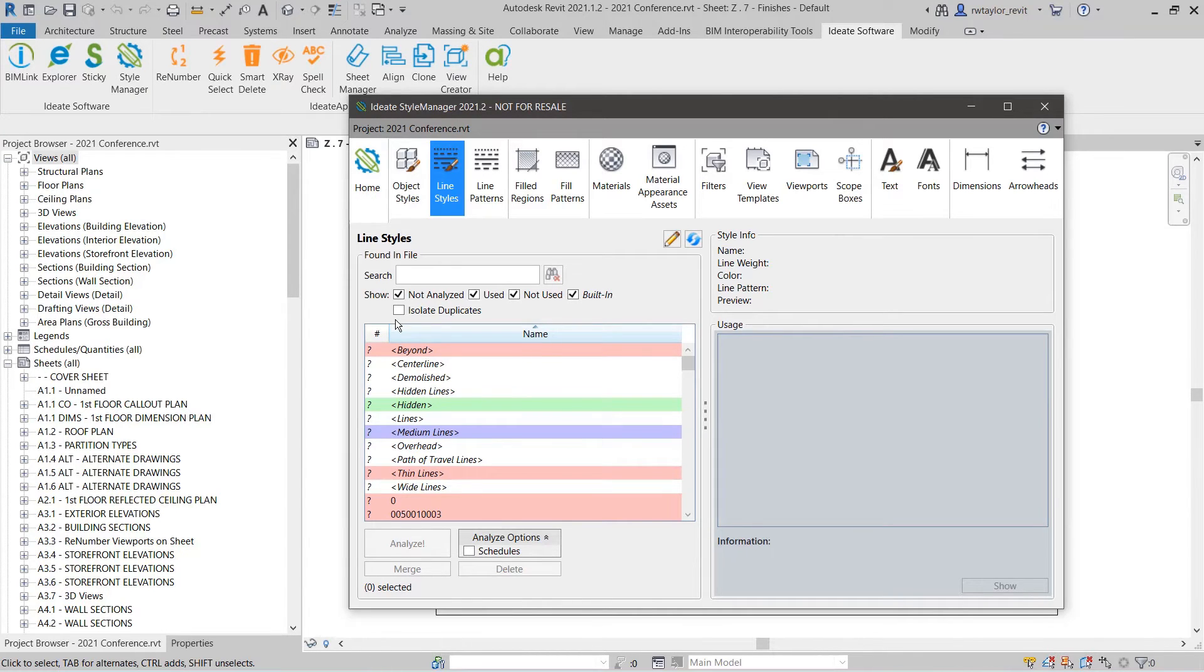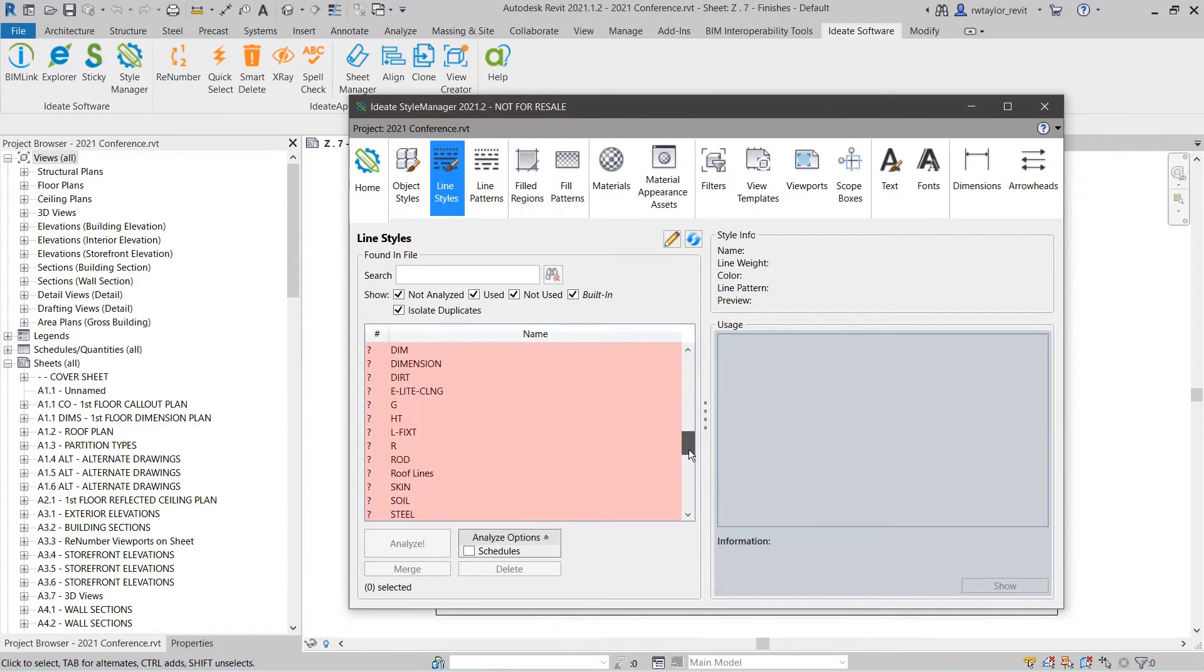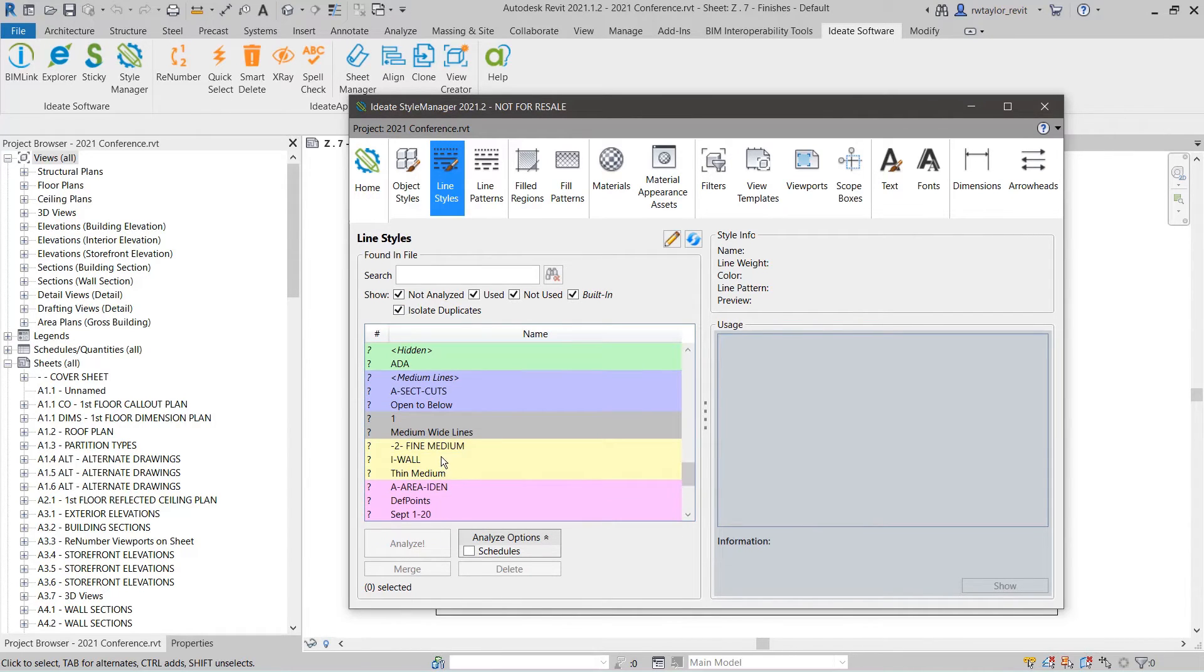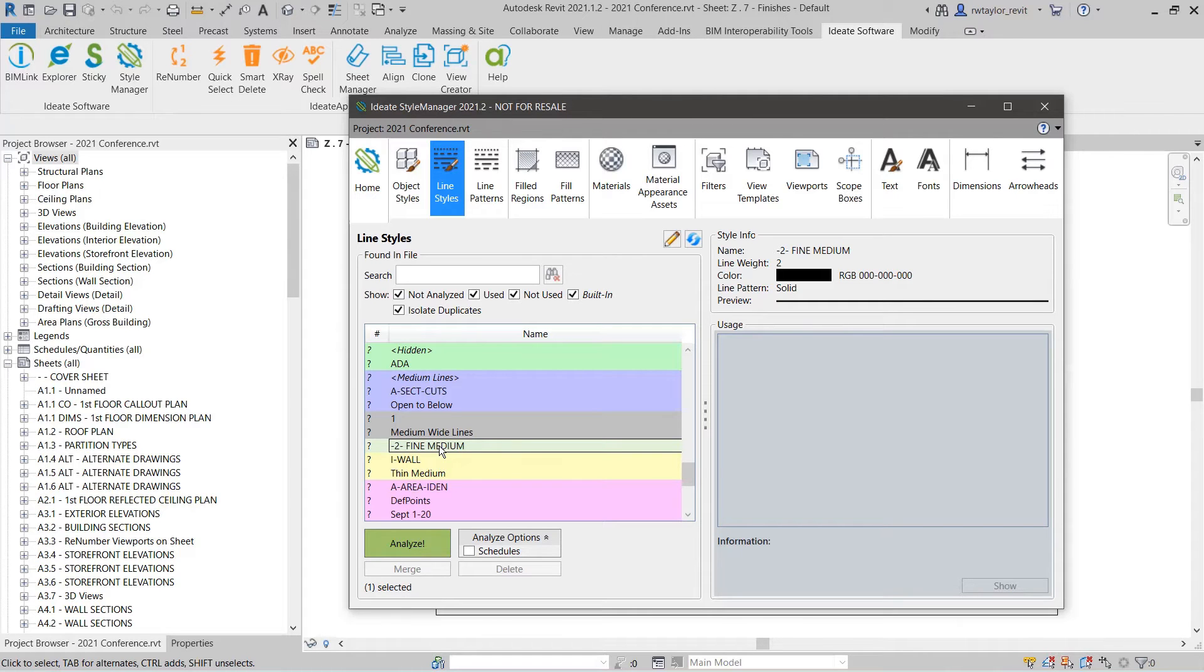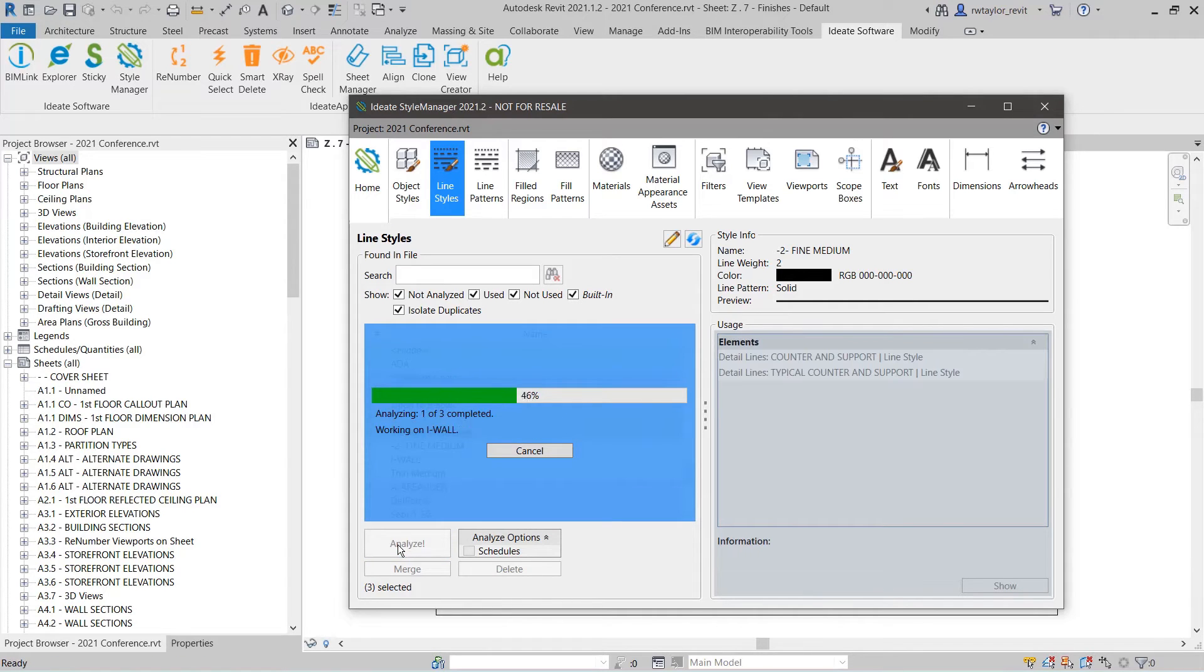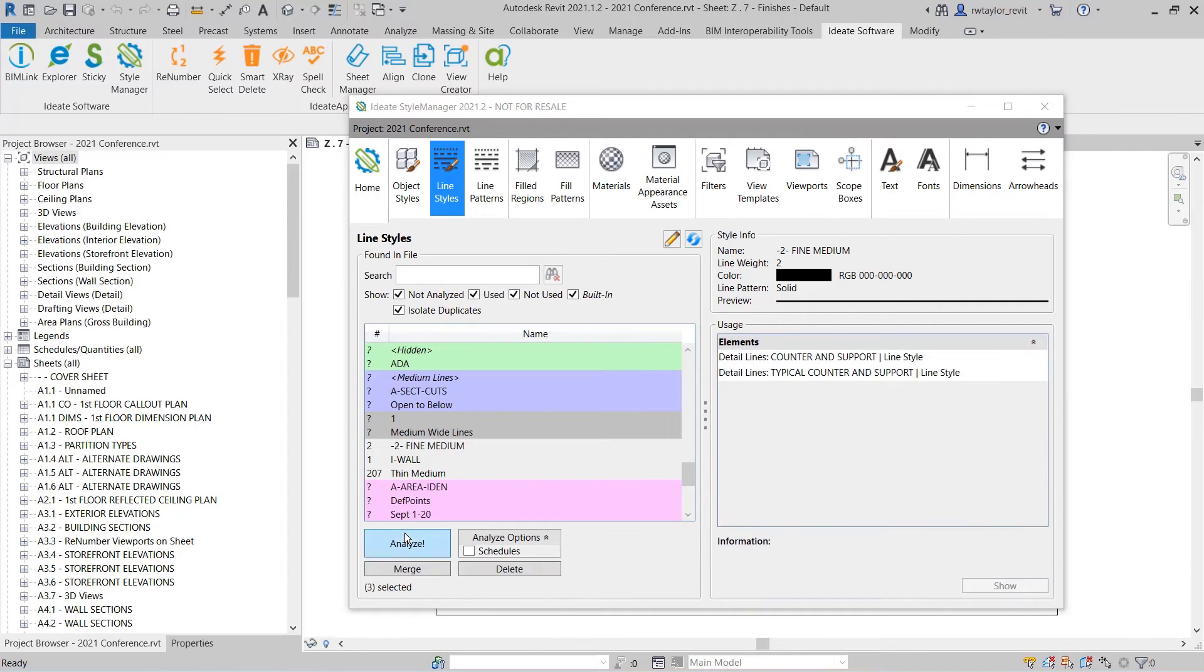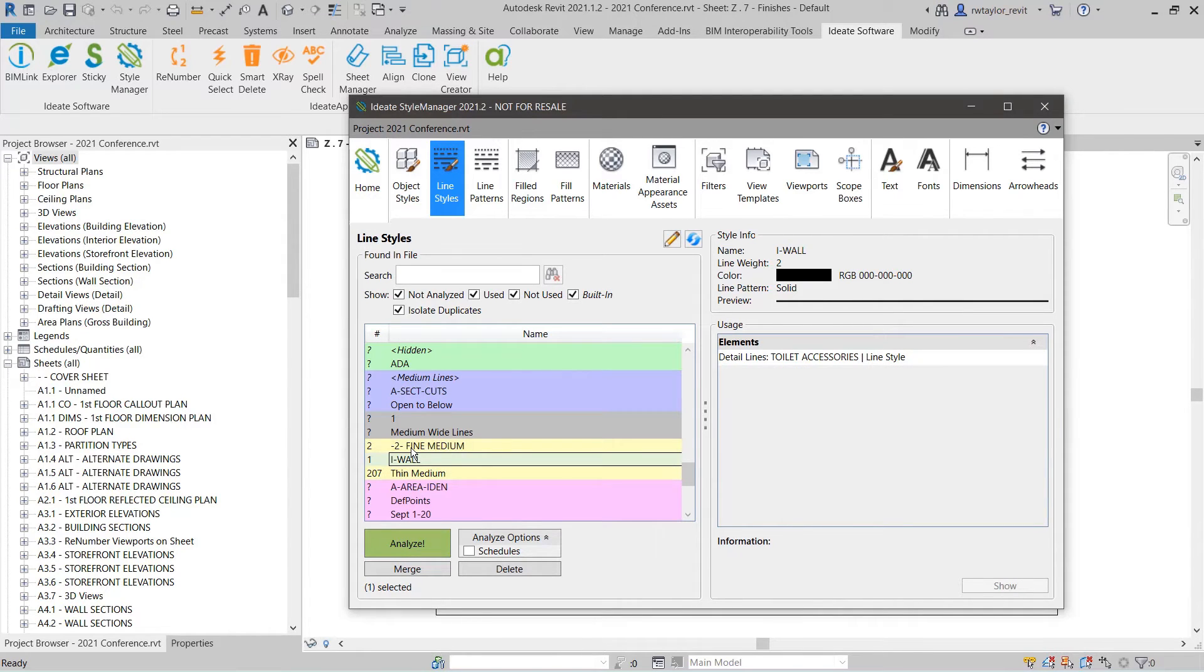The checkboxes for line styles are slightly different from those for object styles. The line style checkboxes include isolate duplicates, which randomly assigns a color to line styles with the same definition. You can review the name, line weight, color, and pattern within the style info to the right of the dialog. This easy visualization allows you to quickly review line styles that may be named incorrectly, duplicated, or unexpectedly imported from a DWG import.